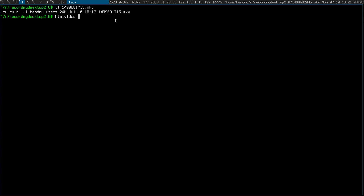I forgot to mention that once you have the captured MKV file, you want to convert it to an MP4 file using the HTML video script and the name of the file. What I tend to do is just name it something like "screencast tutorial" and then encode it.